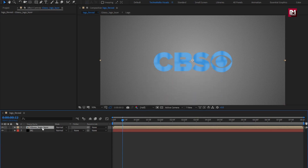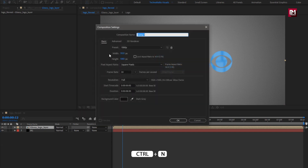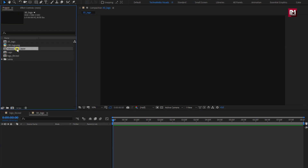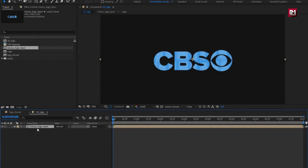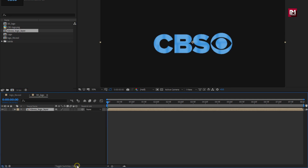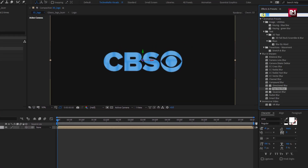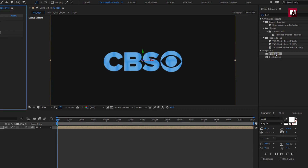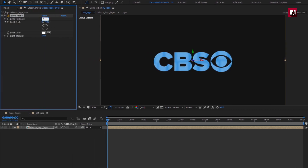We will use this composition as a shadow layer. Now let's create a new composition and name it as 3D logo. Add the glossy logo layer composition to the timeline. Change it to 3D. Now search for bevel alpha and add it to the logo composition. Set edge thickness to 8, light angle to 0, and light intensity to 0.50.